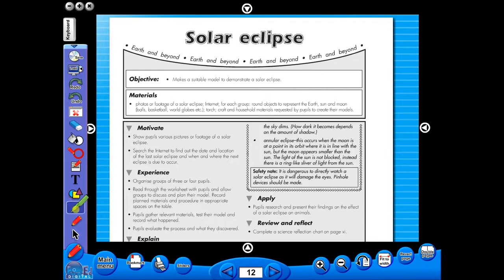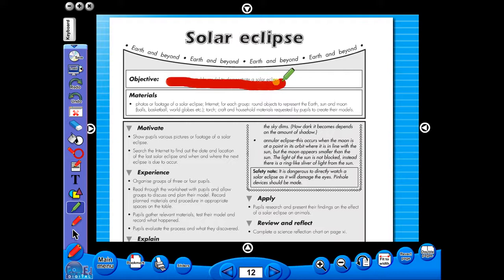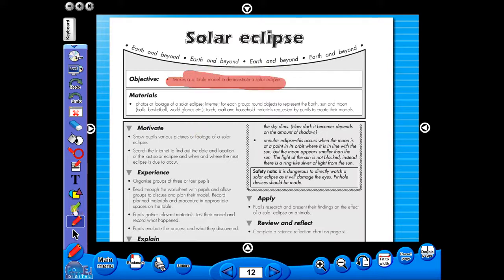Use the highlighter to highlight any part of the worksheet, or the pencil tool to underline key words.